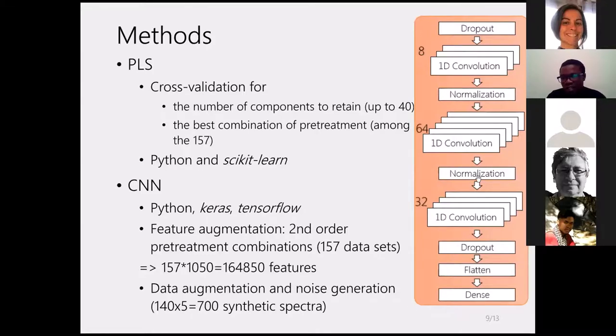This graph shows how we designed the convolutional neural network architecture.